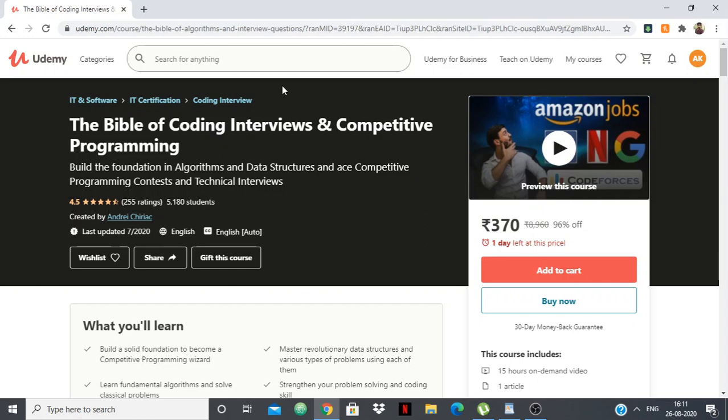Normally Udemy sometimes has a great discount, and whenever it does I'll put it in the video description. That's all, that was the point of this video. You can check the description box for the best courses I can find. Thanks guys!